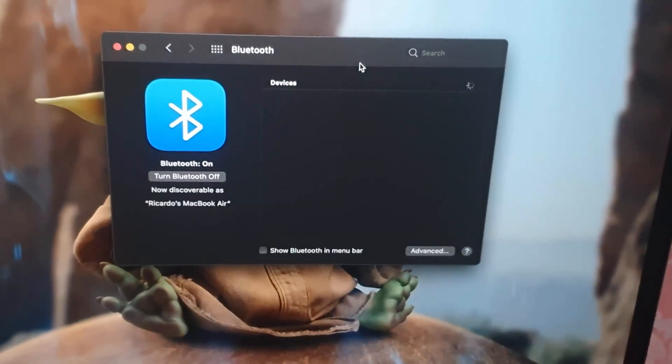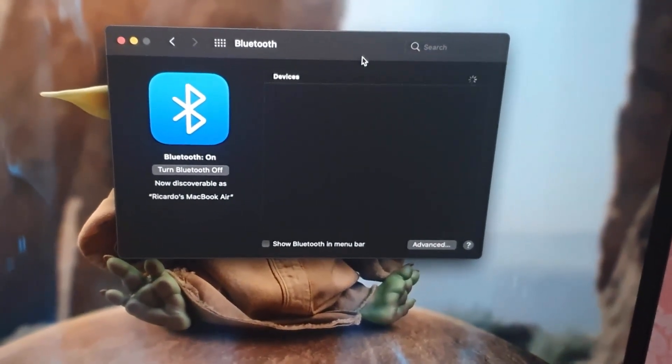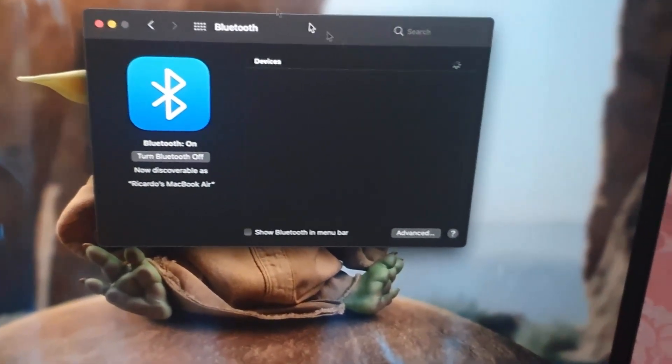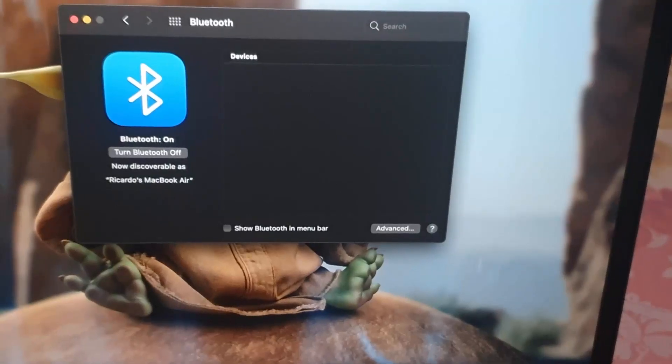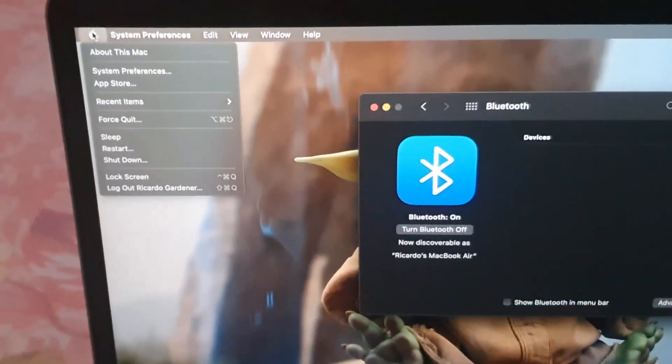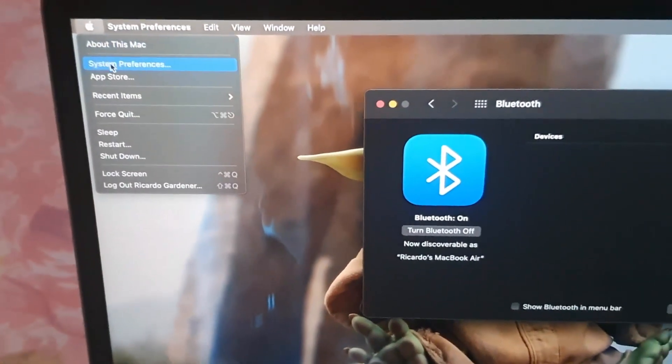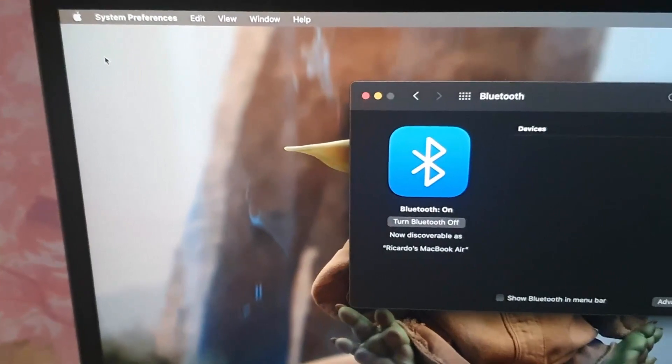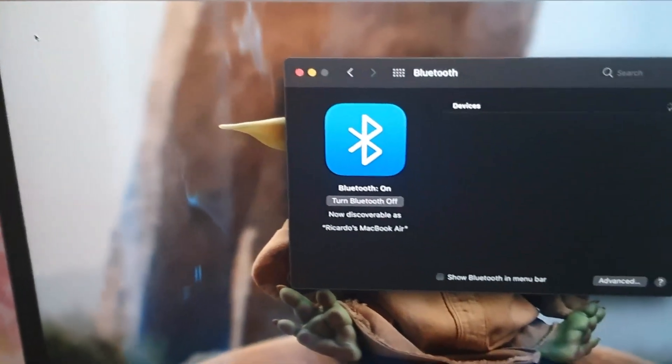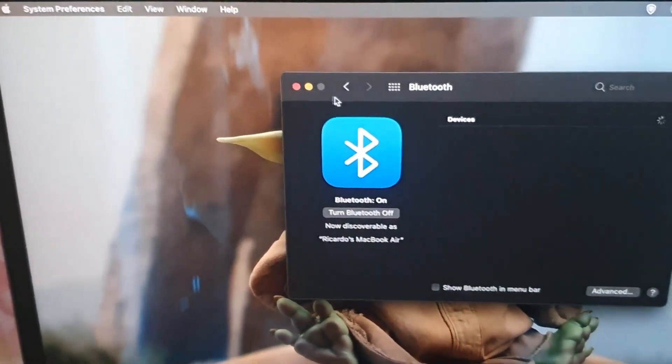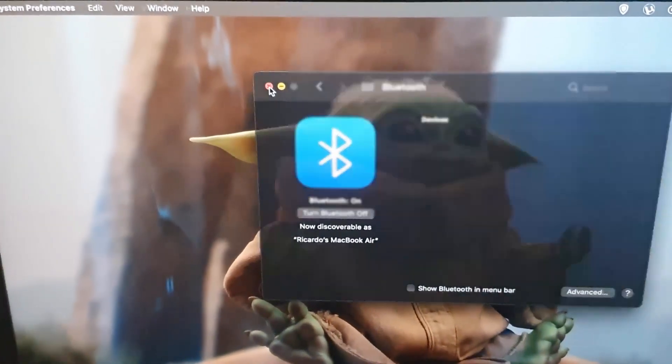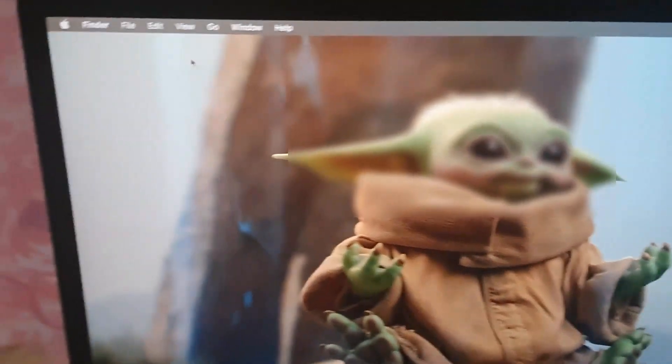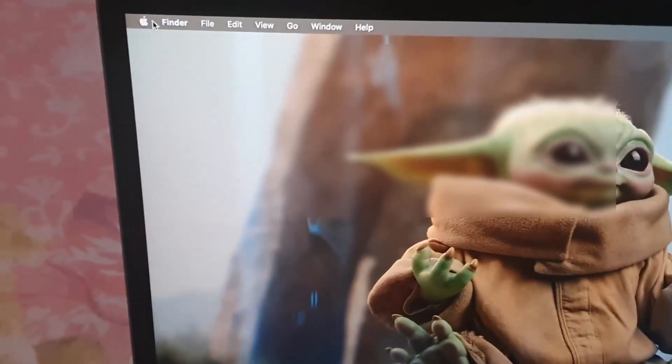You can see the Bluetooth option right here. Another way to get to this menu would be to go to the Apple logo over here and go over to System Preferences. Forgive me, this window is open, so let me close the window.